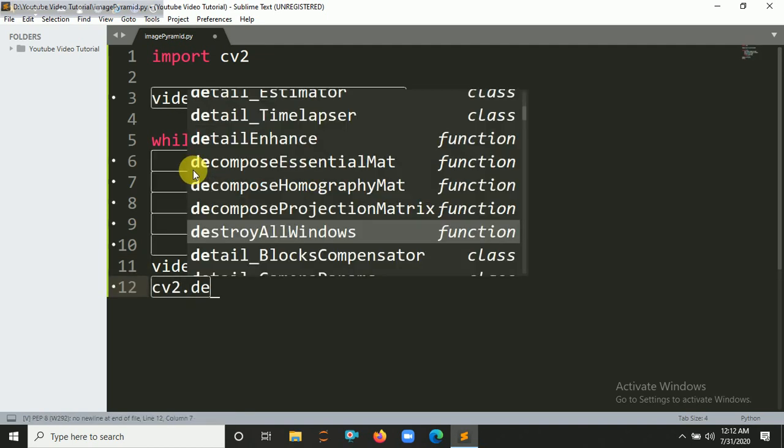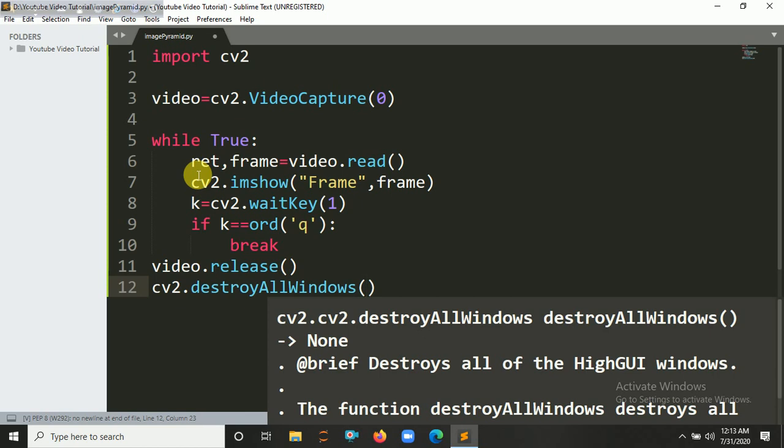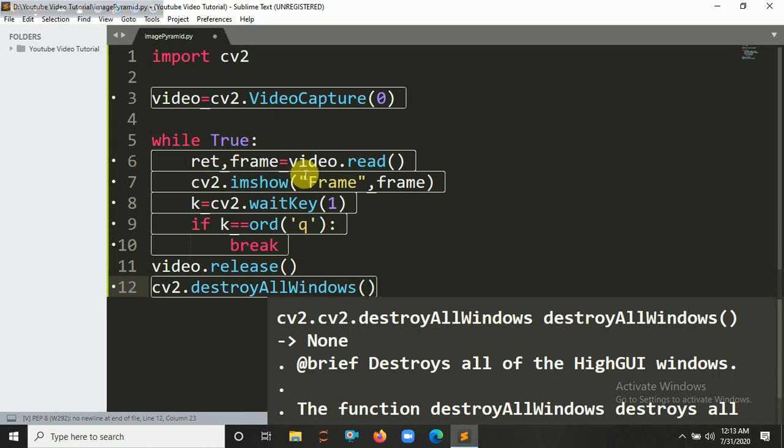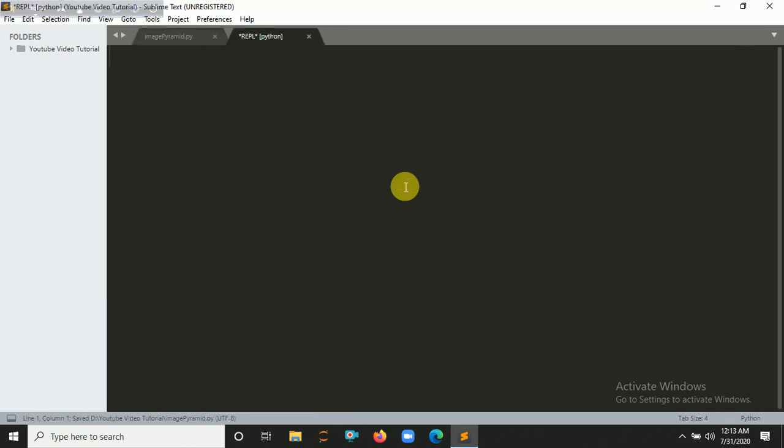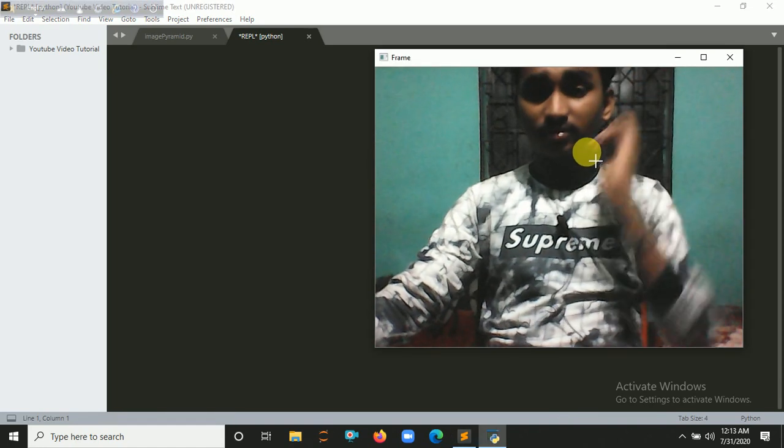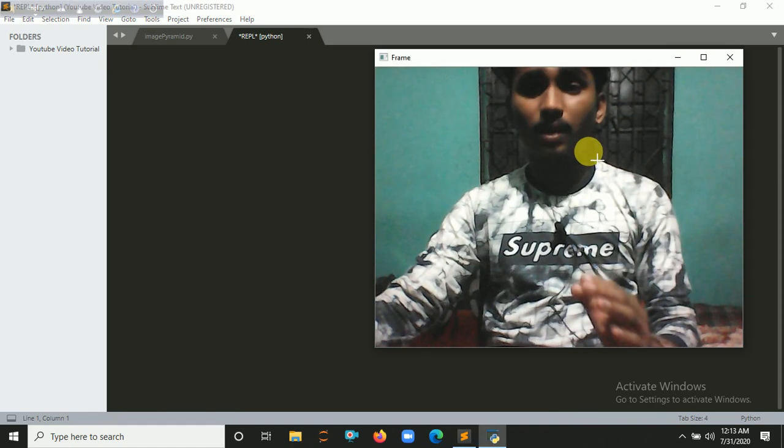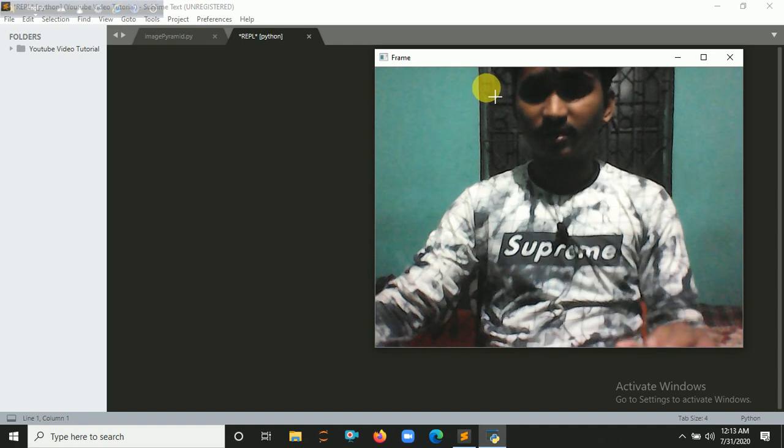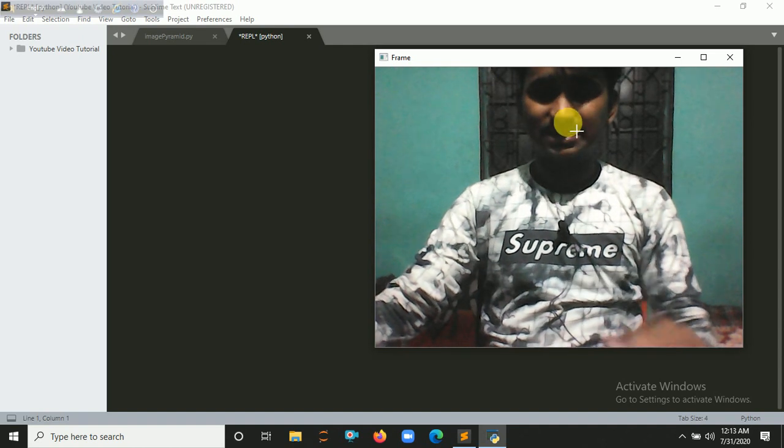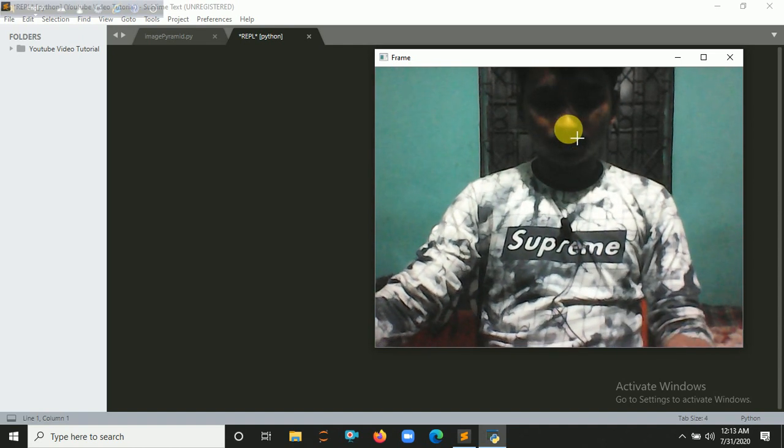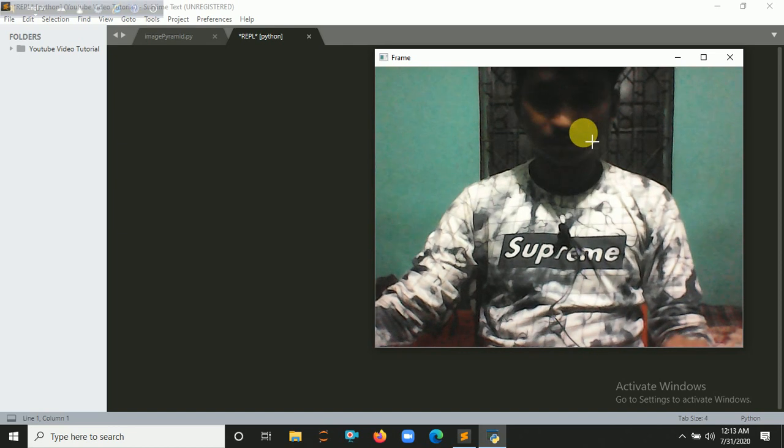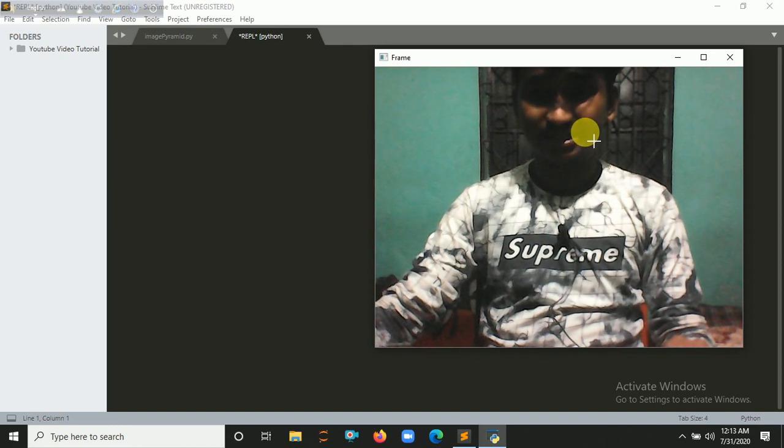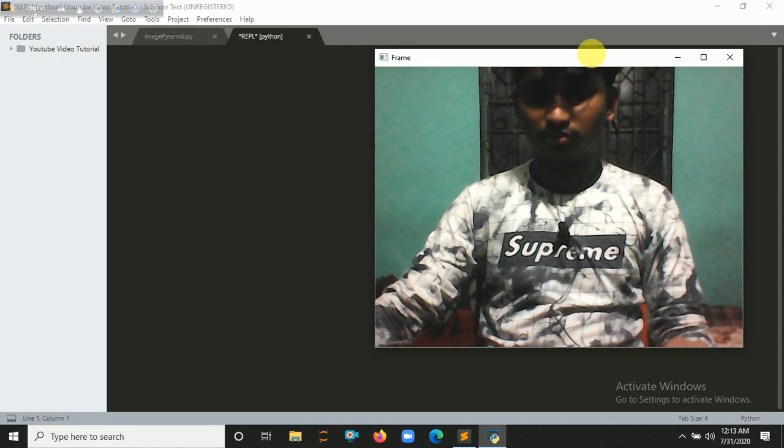So now it's time to run our program here. So let's run, Control+B. So here you can see a pop-up video cam frame is showing here. So let's press q to break, so this thing will be closed.